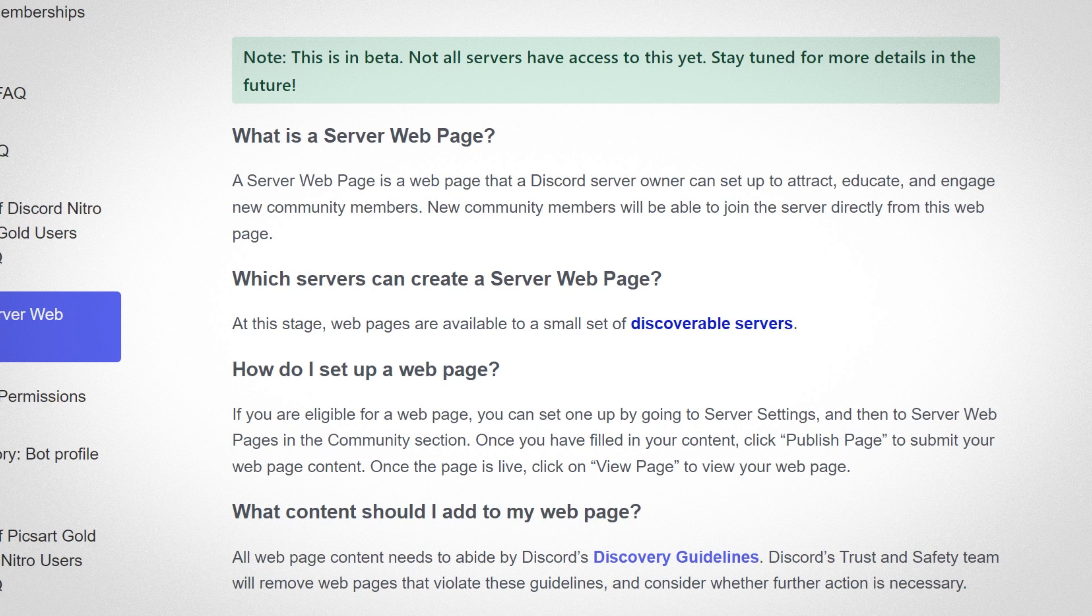So at this stage webpages are currently available to a small set of discoverable servers. They don't say how many. But they do this with a lot of things, like a lot of features in the past. Like in the past year when there have been beta testing features, they've just rolled out to random people. So it's like a game of luck if you'll get these features or not. I'm not really a fan of that to be honest. Especially because I like to cover all these features before they come out. It's kind of hard to do because I never get them.